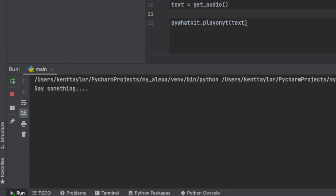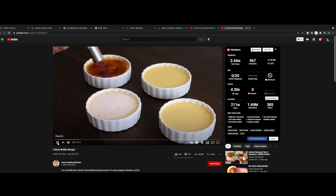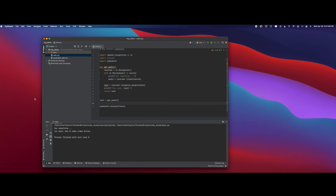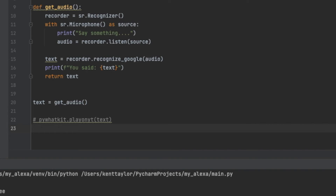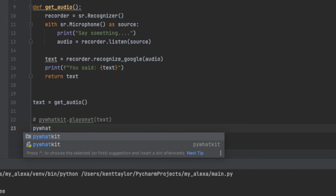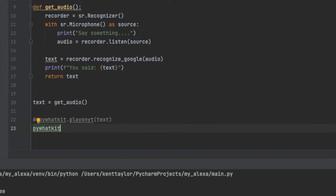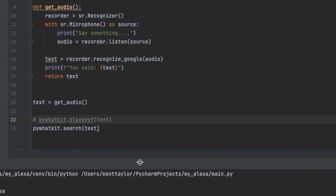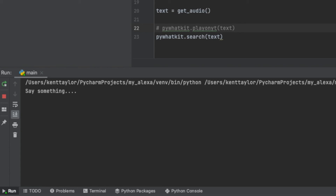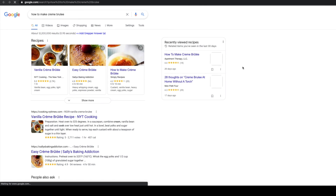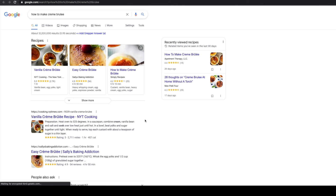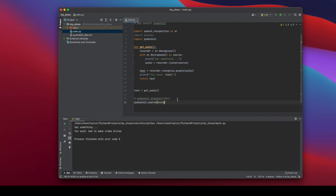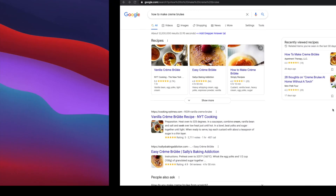Let's test this — I'll say 'how to create crème brûlée.' And now you can see my virtual assistant brought up how to create crème brûlée on YouTube. Now if I wanted to pull it from Google instead, I can use pywhatkit.search(), which also takes text. Testing: 'how to make crème brûlée' — and it took my text and brought it up on Google, which is really cool.